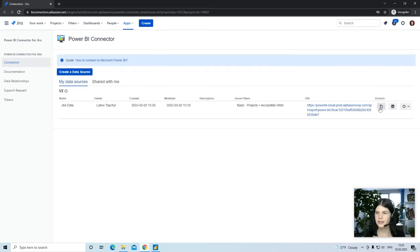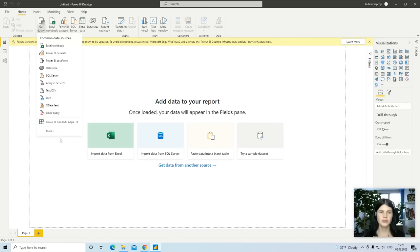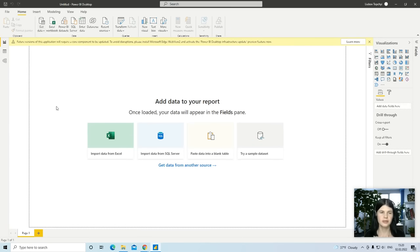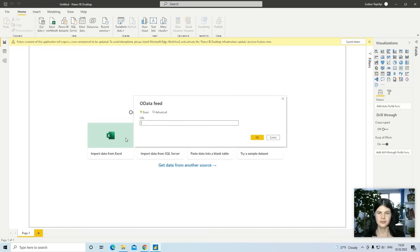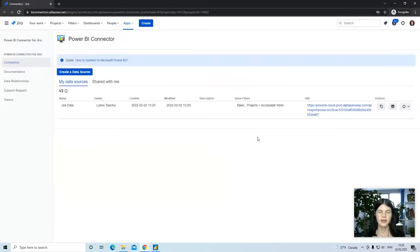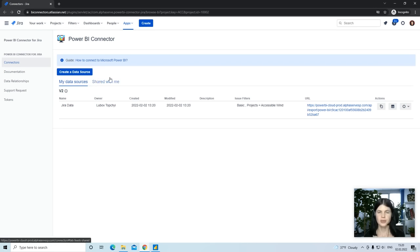Copy the link and use OData feed to connect. You can use our easy-to-follow guide to connect to Microsoft Power BI using your Jira email and Jira API token.